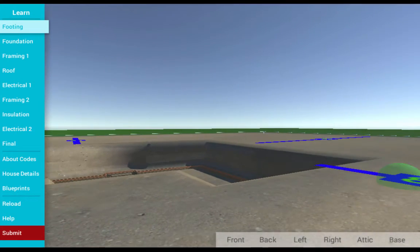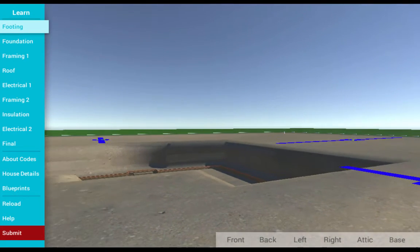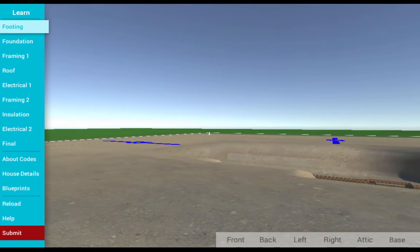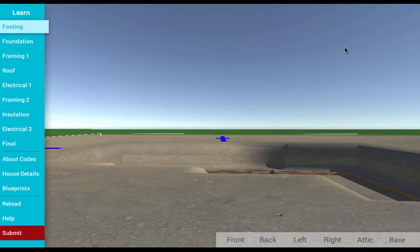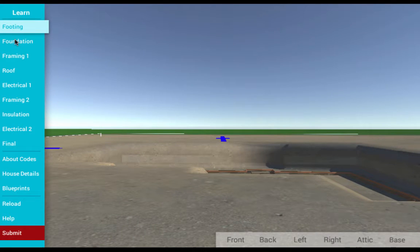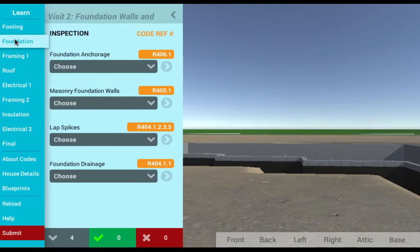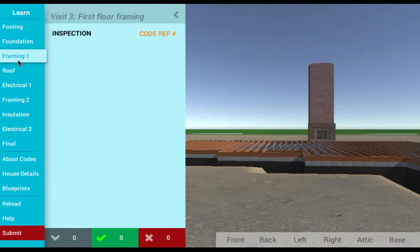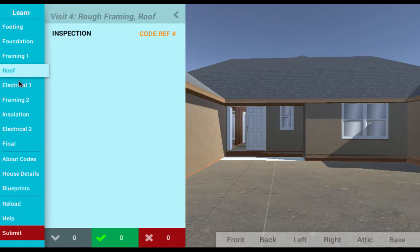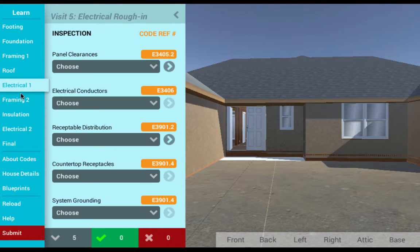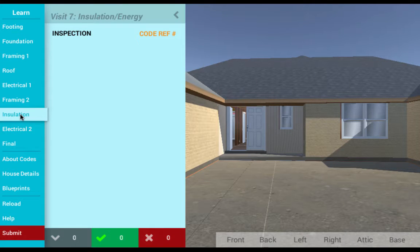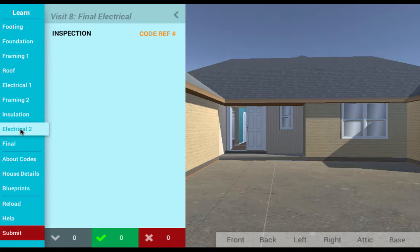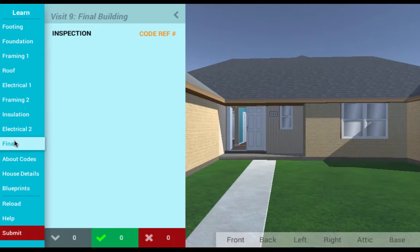The Residential Construction Code Simulation is the latest simulation-based technology brought to you by Cengage Learning. Building codes are very difficult to understand and even harder to visualize in real-world settings. This is why simulation excels as the perfect medium to teach code.